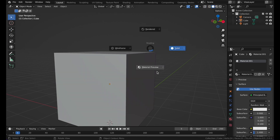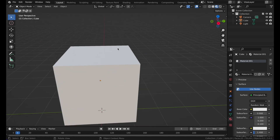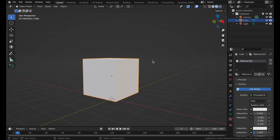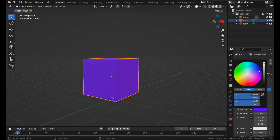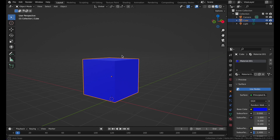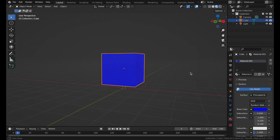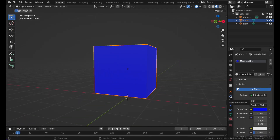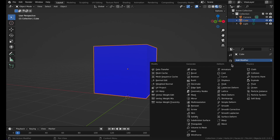If you go to Material Preview, here you have the material — you see it is white color now. In the Base Color you can change the color to whichever color you want. Here we have a blue color. If you want, you can also apply a modifier — go to this tab and click Add Modifier, then select a Subdivision modifier.